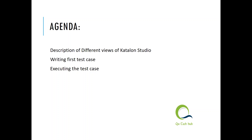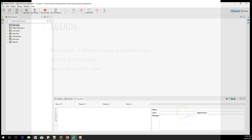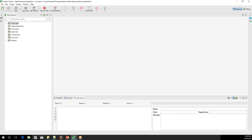Let me quickly jump to Katalon Studio. Here if you look at the screen, it has a very easy to use, colorful UI.